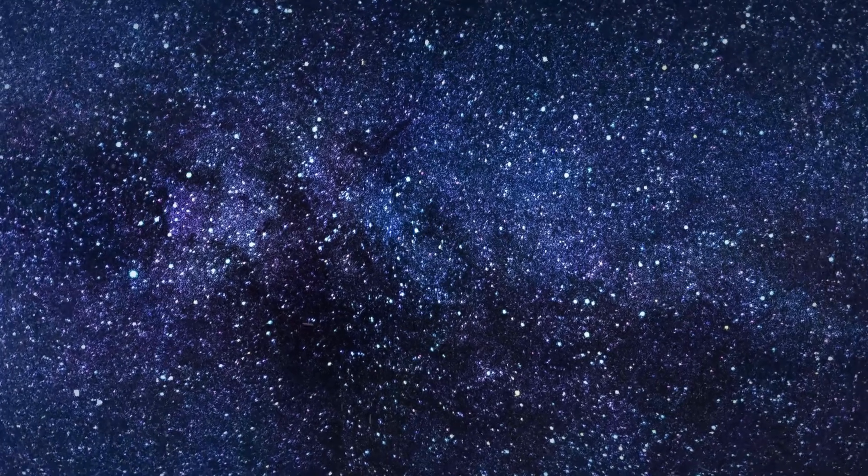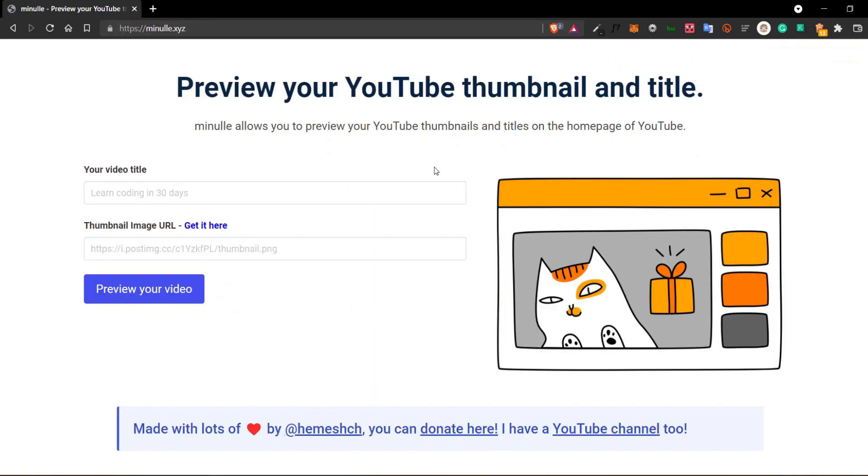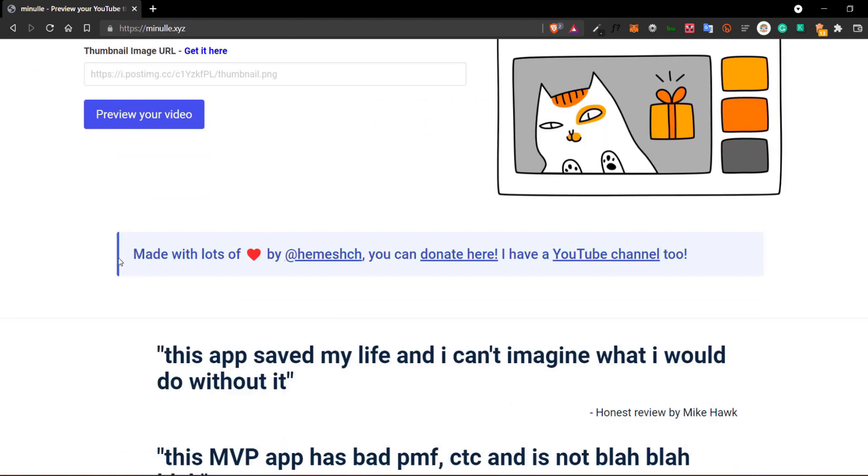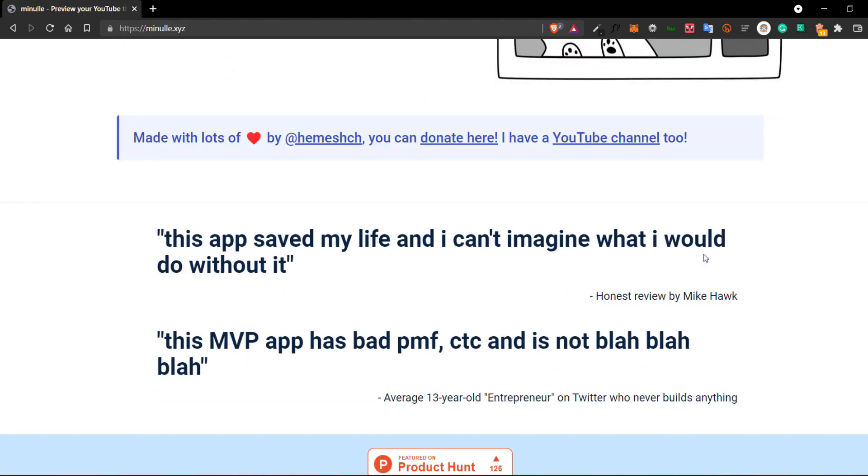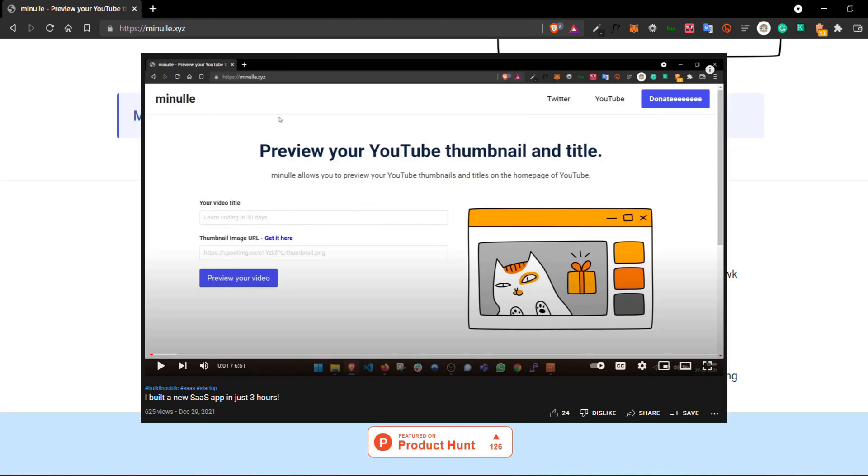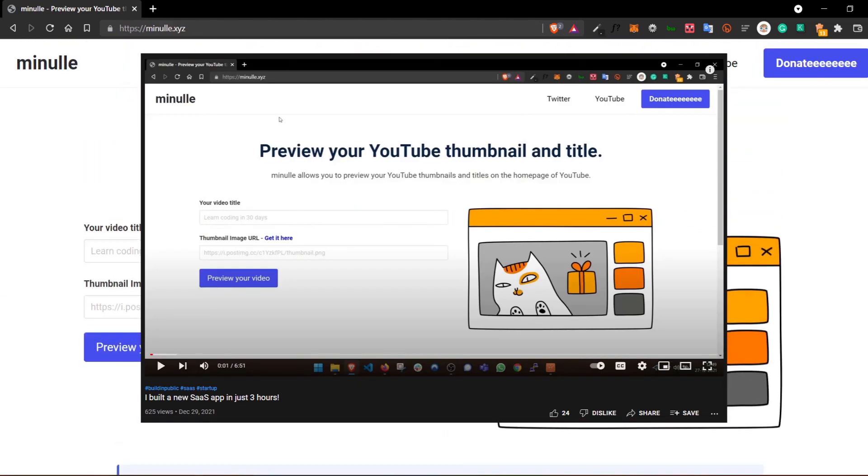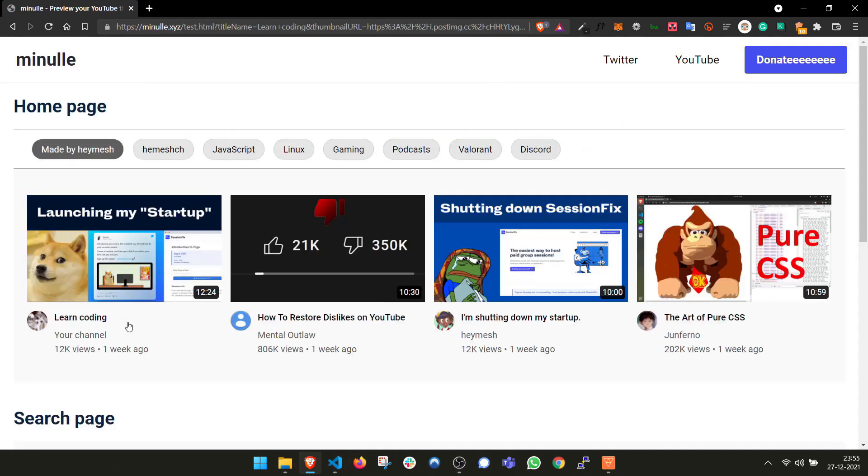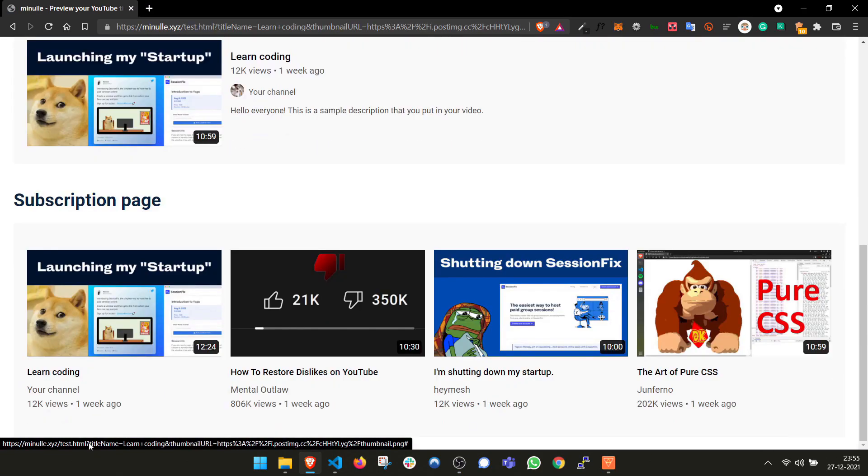Okay, now let's just end the suspense and talk about the third feature I'm going to implement. The third feature is just adding Minuel to createOS.com. If you guys don't know what Minuel is, it's basically a SaaS app that I built in just 3 hours. Minuel basically allows you to preview your thumbnails and titles on the YouTube homepage before you even upload.